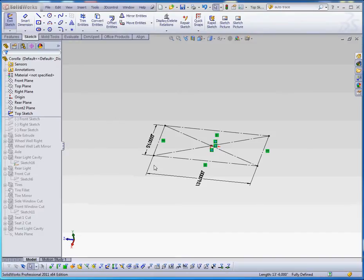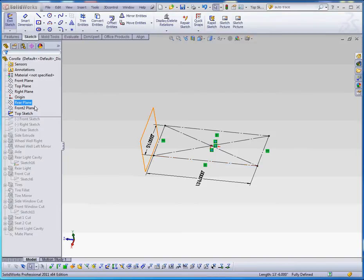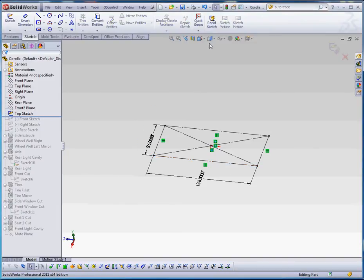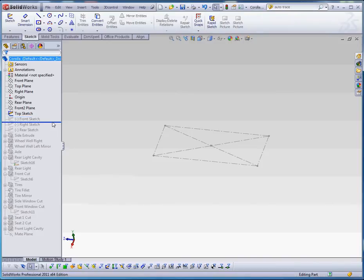The first thing I did is I created a box, kind of a rectangle in here on the top plane in order to define the boundaries of where that car is going to fit into. So I started with the top sketch. There's no features associated with that top sketch, I just have that drawn in there.